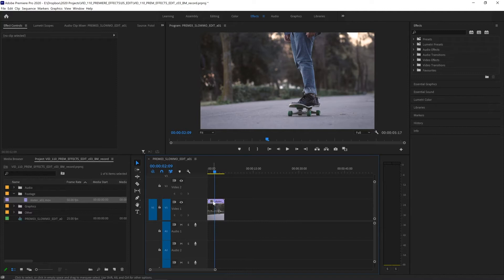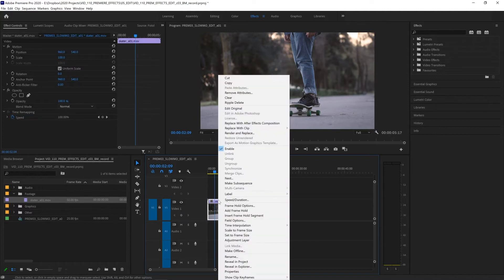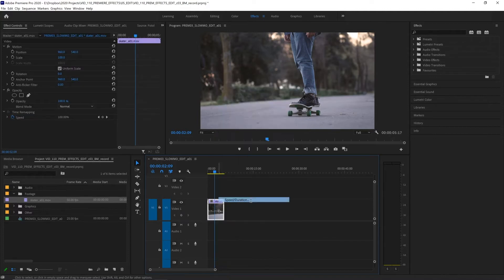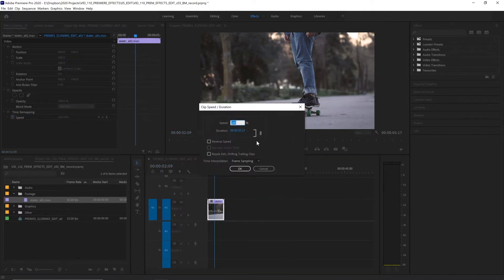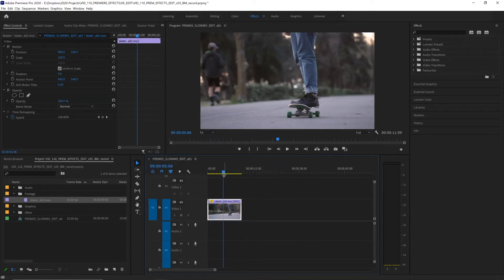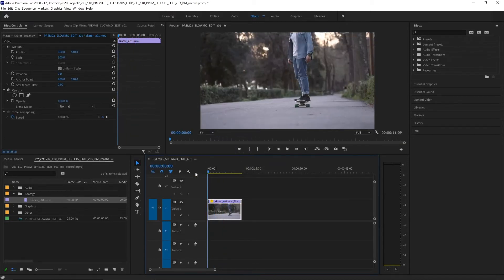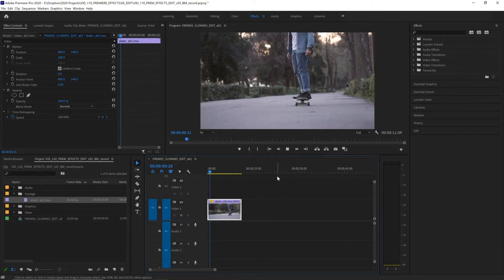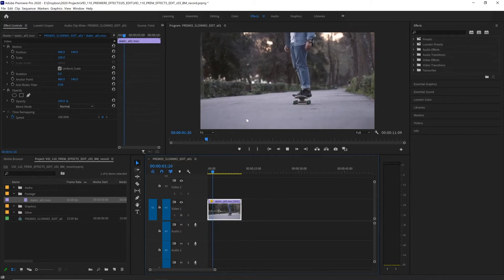So with that clip selected let's right click, choose speed duration and change the speed from 100% to 50% and hit okay. Now our clip gets twice as long and if we play it back that is in slow motion.